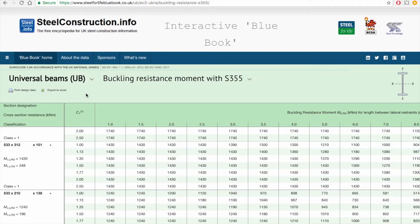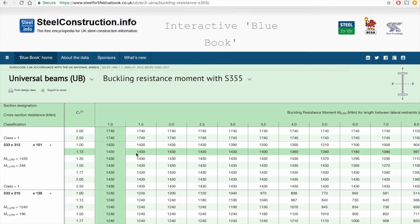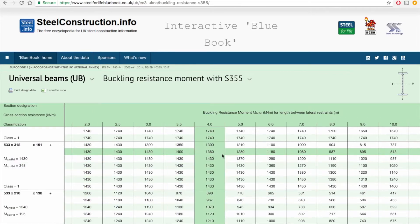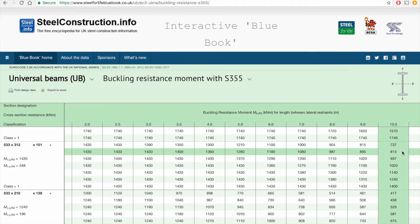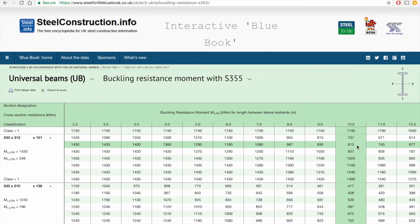Here is the buckling resistance moment chart for universal beams. I've previously looked for the buckling resistance moments for a number of beams and found that the UB 533×312×151 is about right. I select my C1 value of 1.13, scroll along to an effective length of 10 metres, and that gives me the buckling resistance moment of 813 kilonewton metres. That's more than the design moment of 638 kilonewton metres.